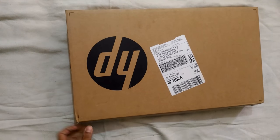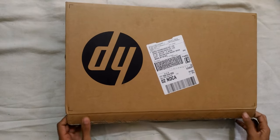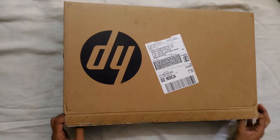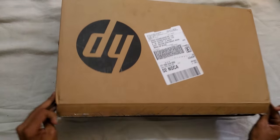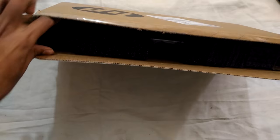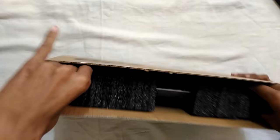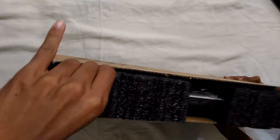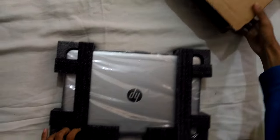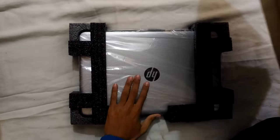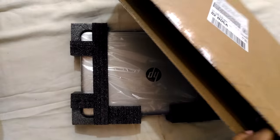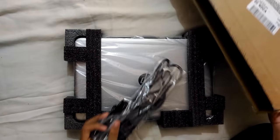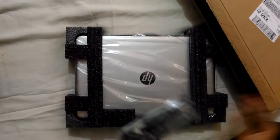So the laptop, let's see. In the box we have the laptop and charger, that's it.